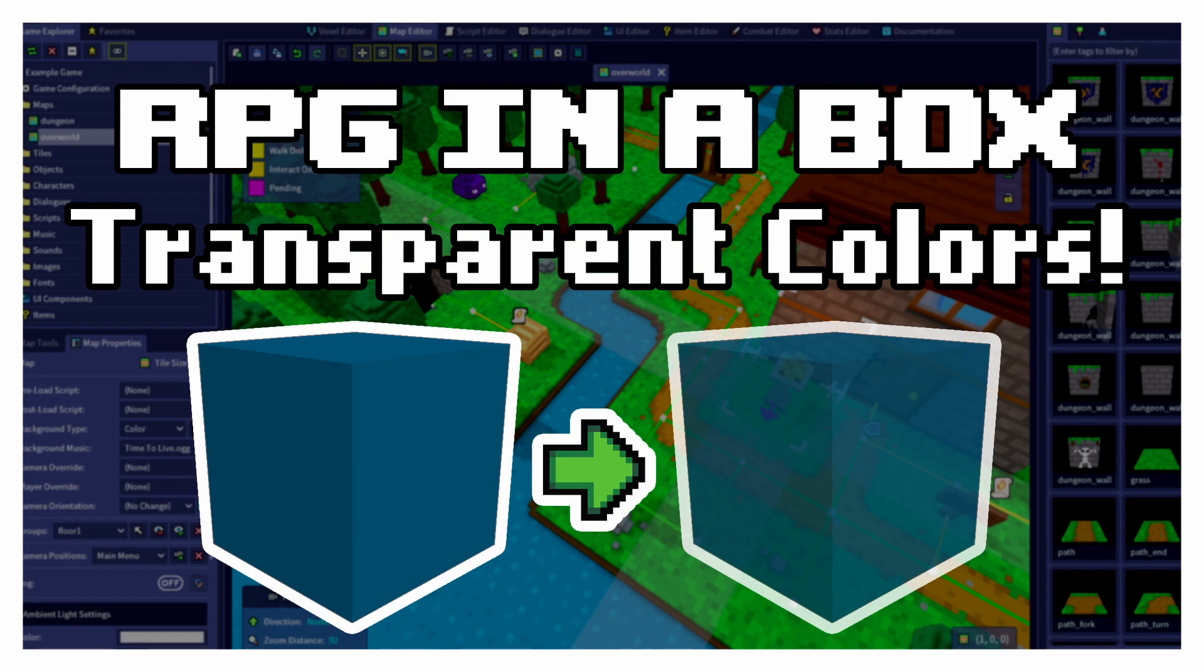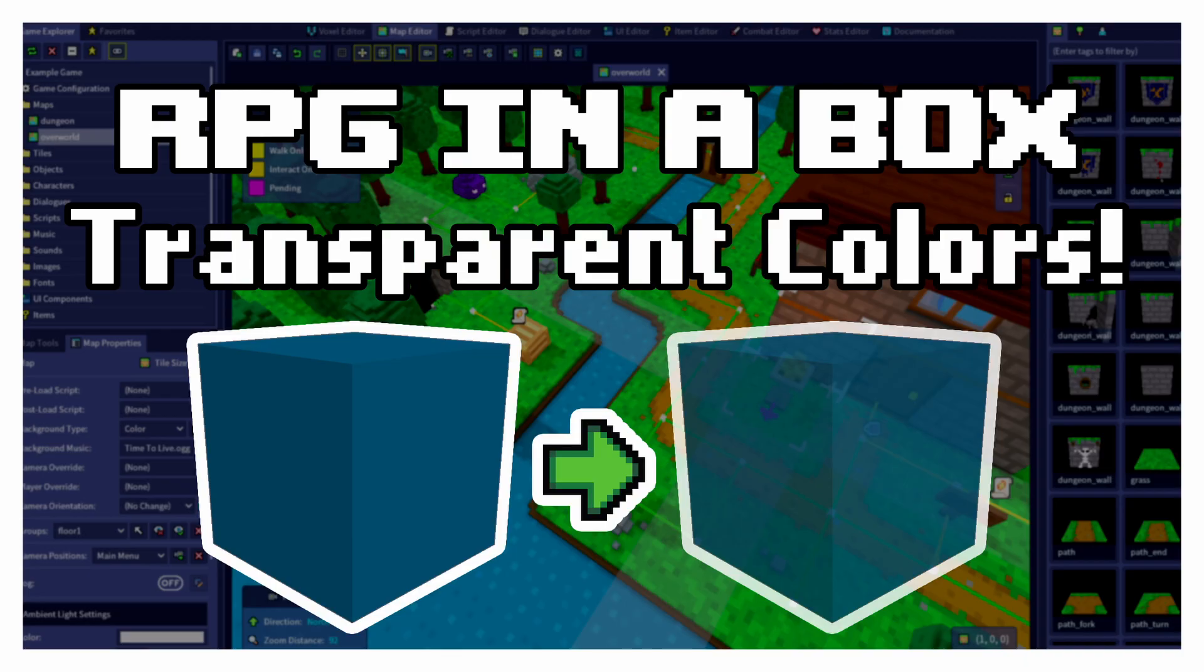If you'd like to see the topics we'll be covering or skip to a particular topic, check out the chapter listing in the video description below. Now let's open up RPG in a Box and get started.